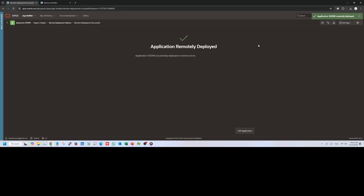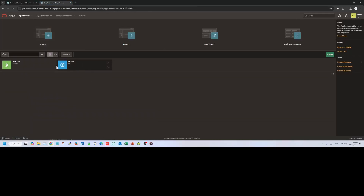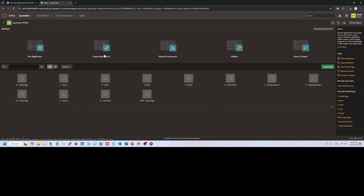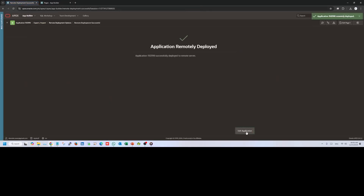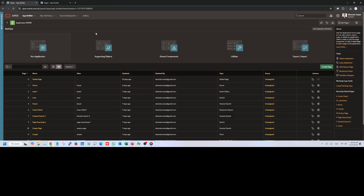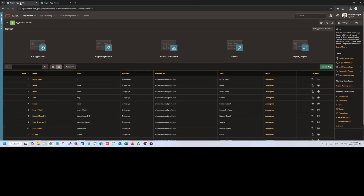Click Deploy. The application was remotely deployed successfully. Let me now visit the target instance and go to App Builder — the Rich Text application is there. Everything is copied or deployed. This is how you configure remote deployment, which is really easy. Otherwise you would have to export, import, download, upload — so many steps. Once configured, remote deployment is just a click away.